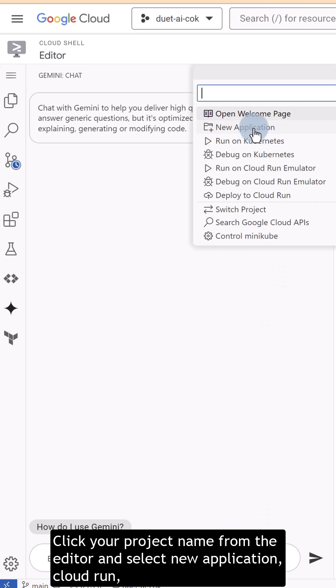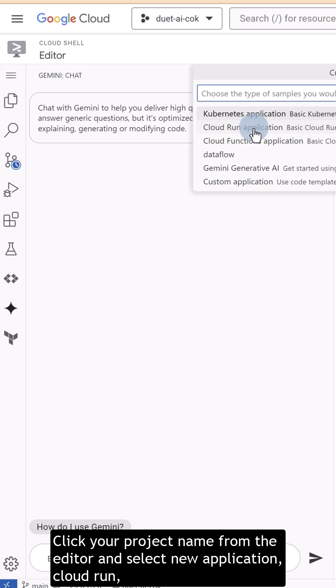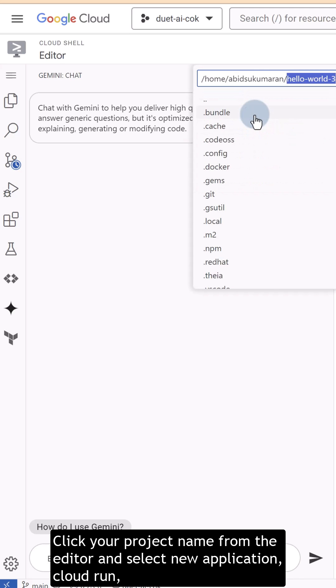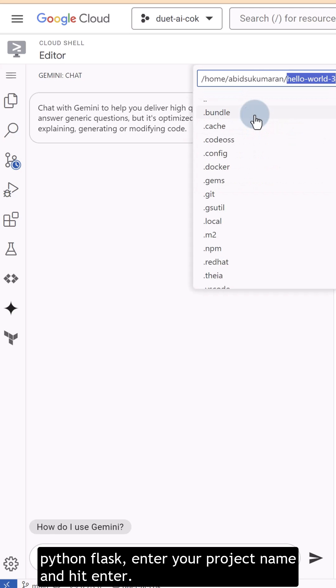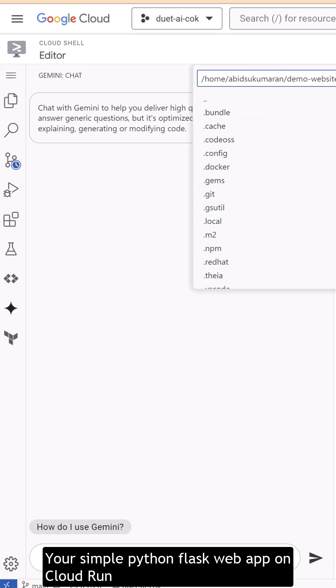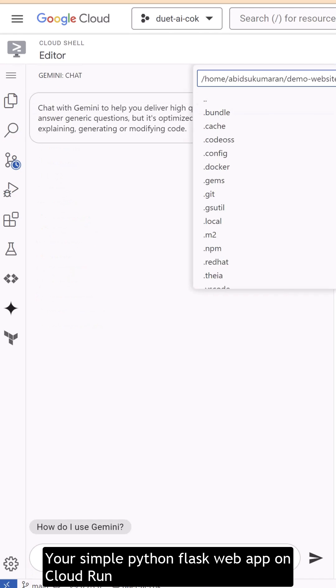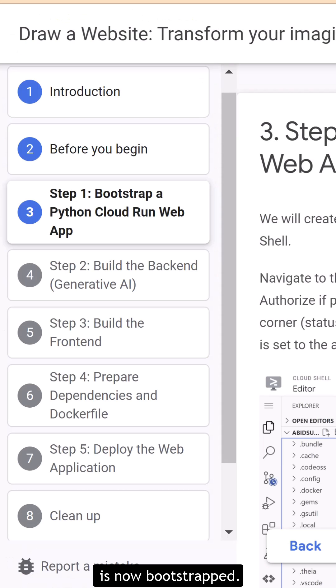Click your project name from the editor and select New Application, Cloud Run, Python Flask. Enter your project name and hit Enter. Your simple Python Flask web app on Cloud Run is now bootstrapped.